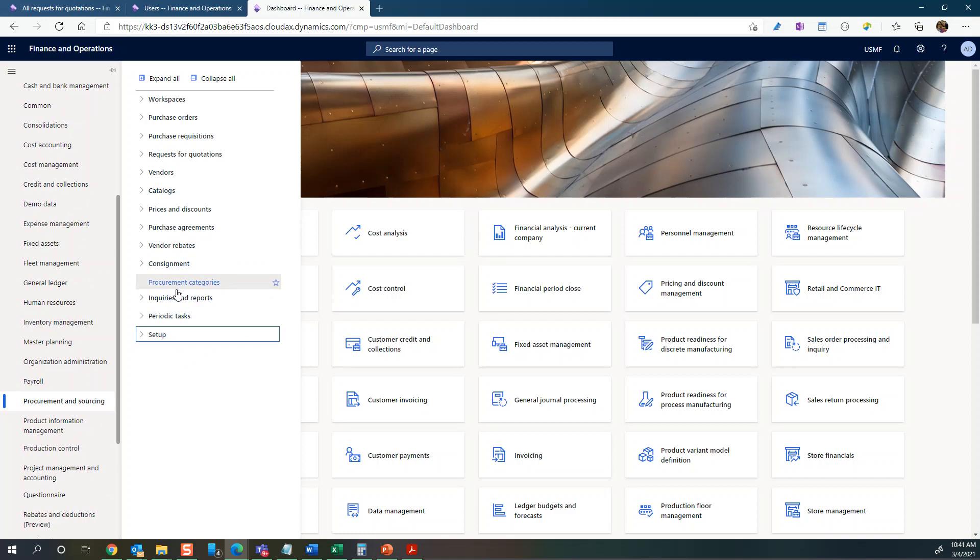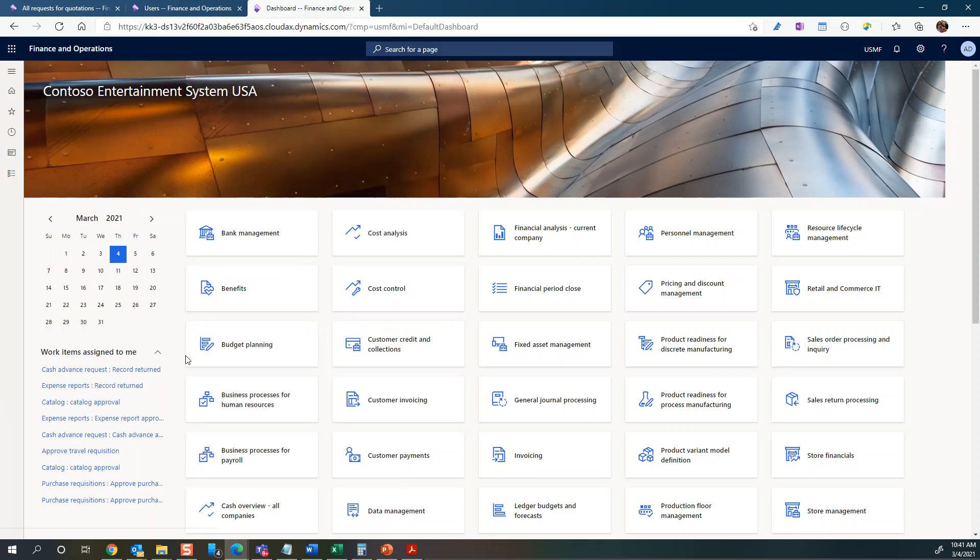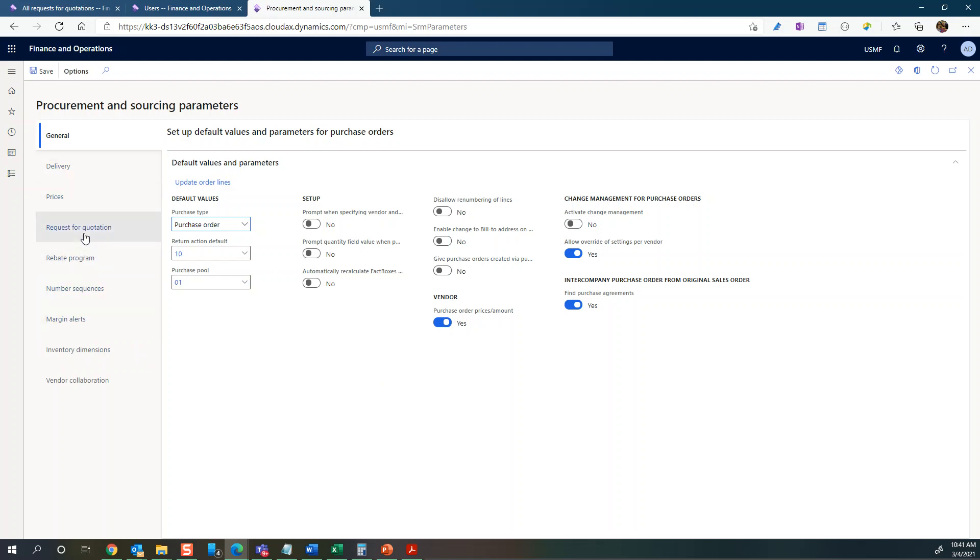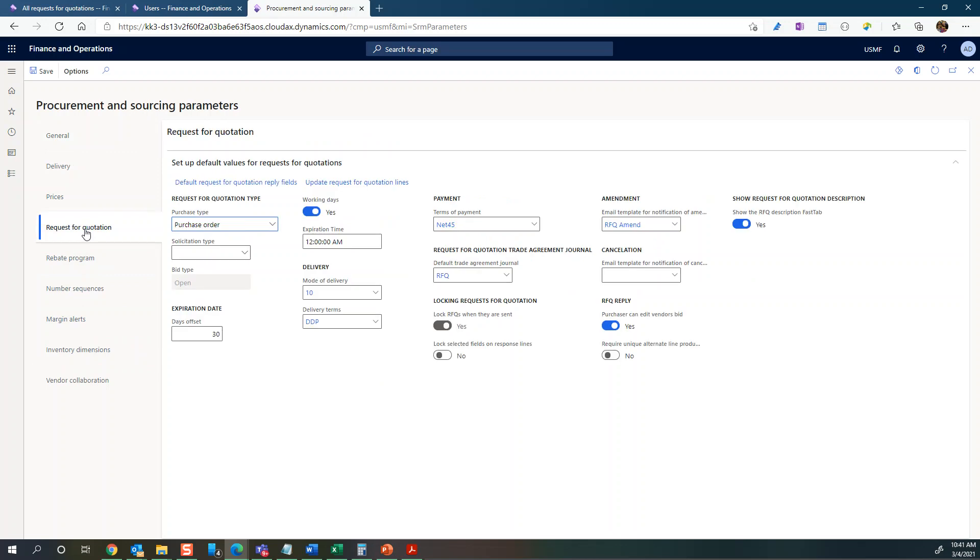I'll go to setup and we'll look at procurement and sourcing parameters. In the parameters you can see there's one tab called request for quotations - that's the one we're going to look at. We're not going to go through all of the items, just some of the most important ones.